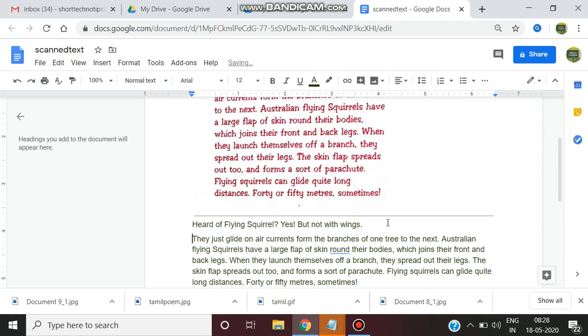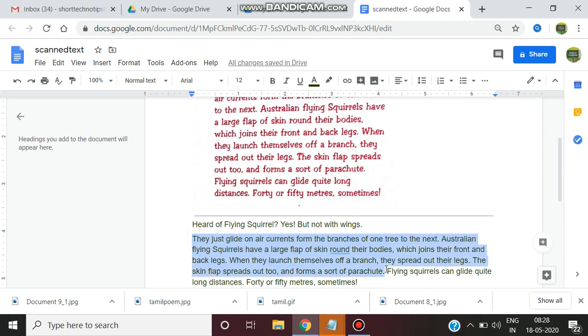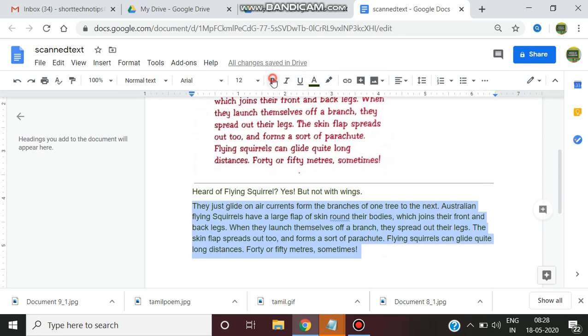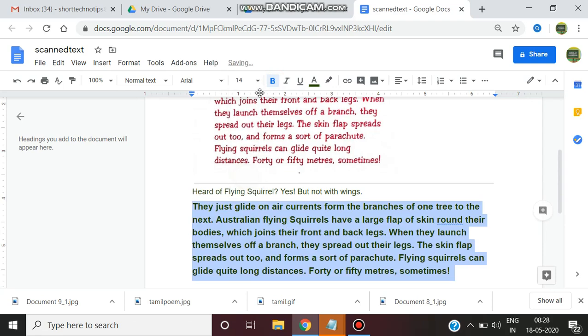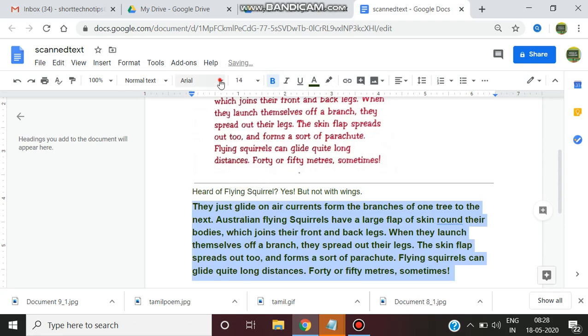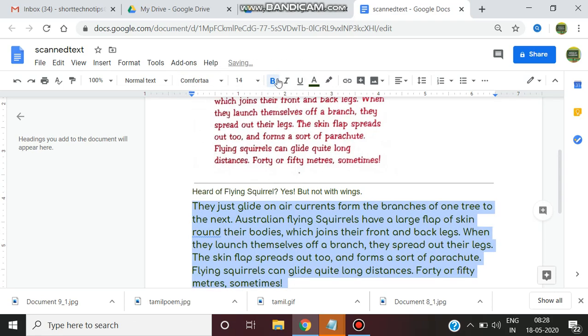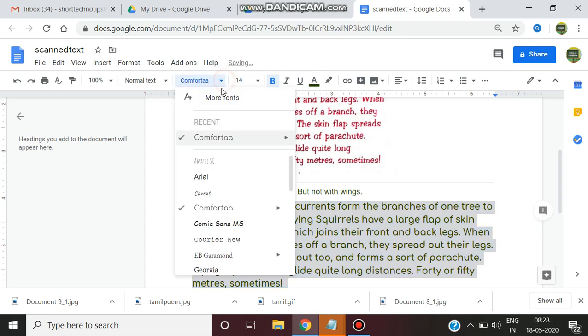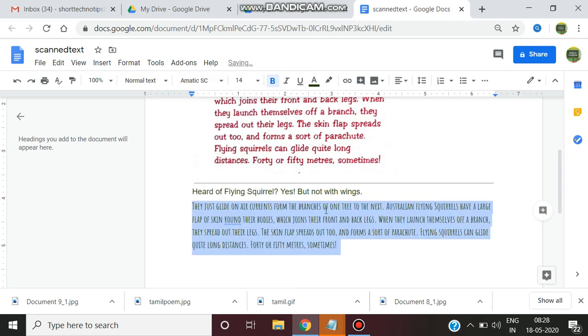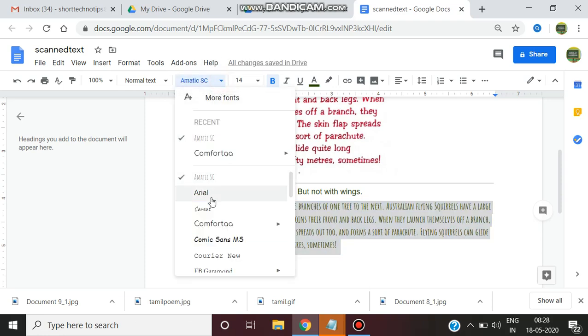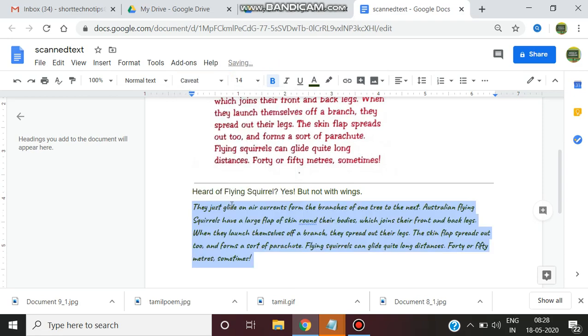Just give enter. Here you can just select it and you can do bold. You can increase the size. And you can change the font. Anything, any option you can do. Since it has been converted into text you can do any option, like you are doing in ordinary text.